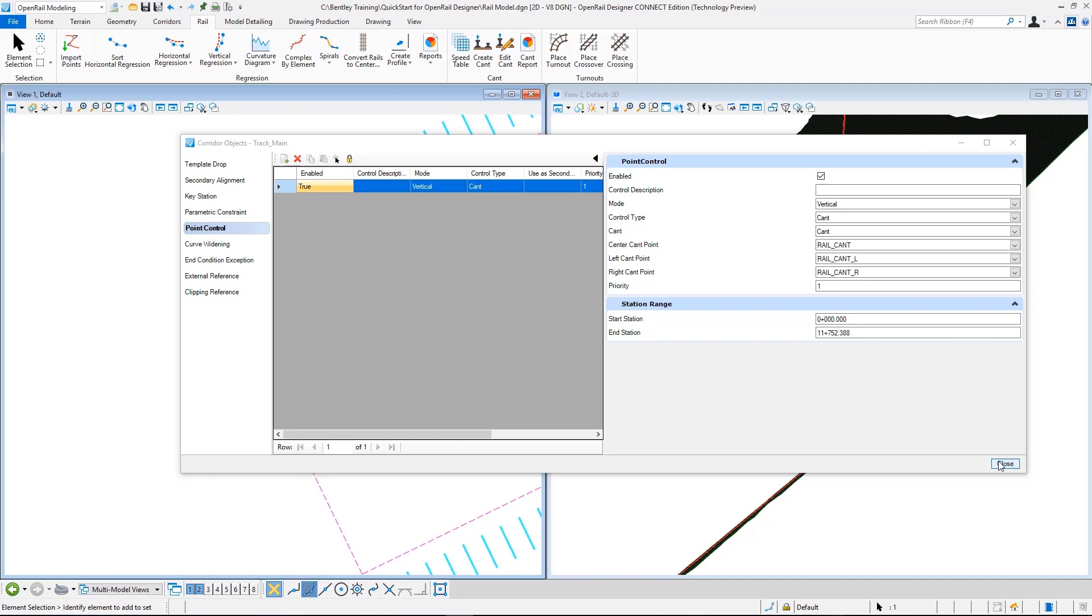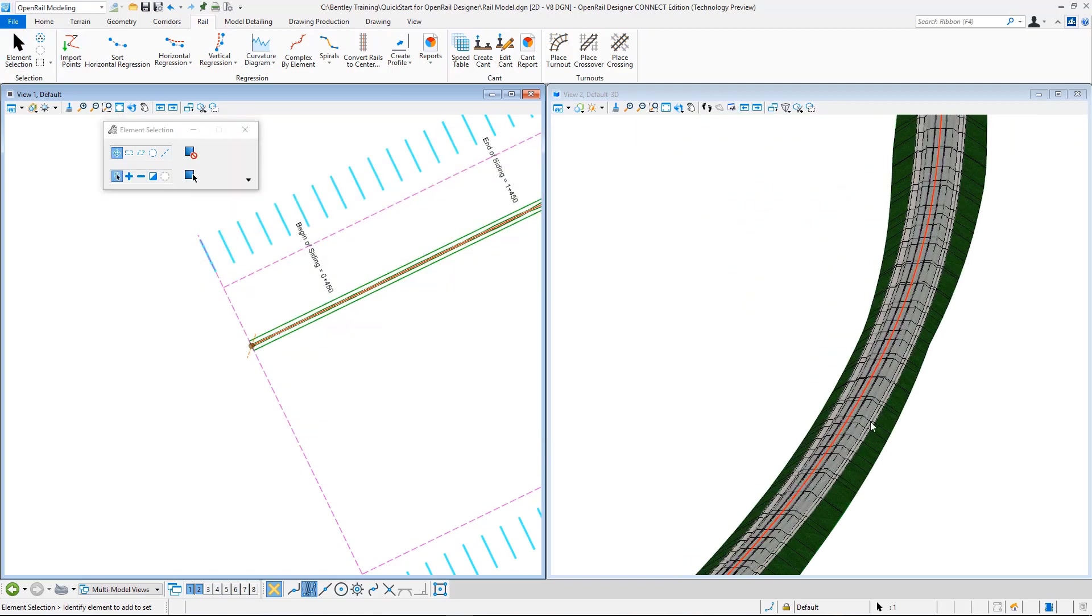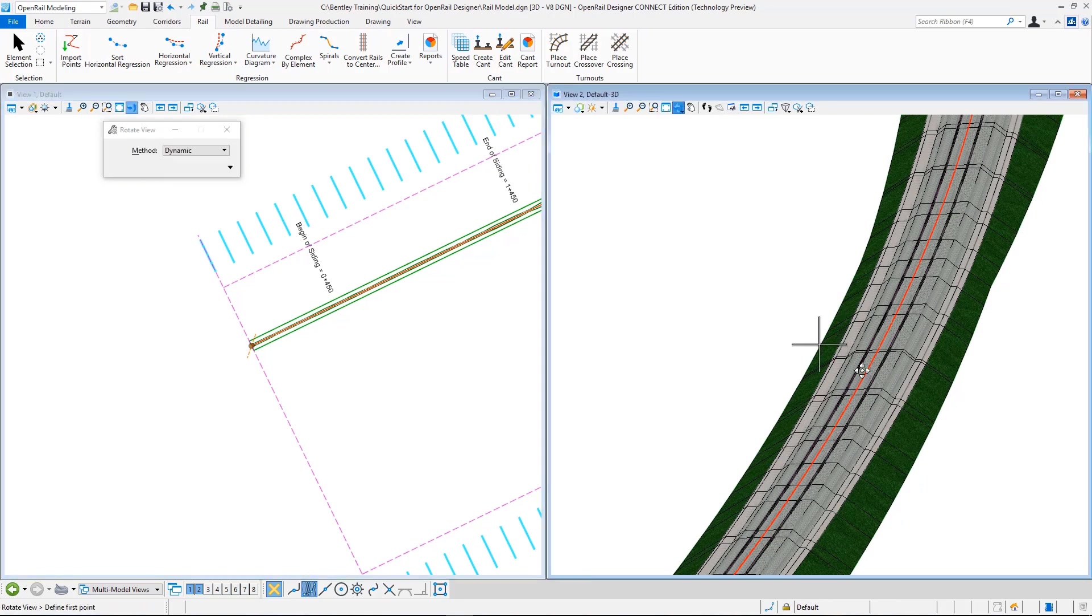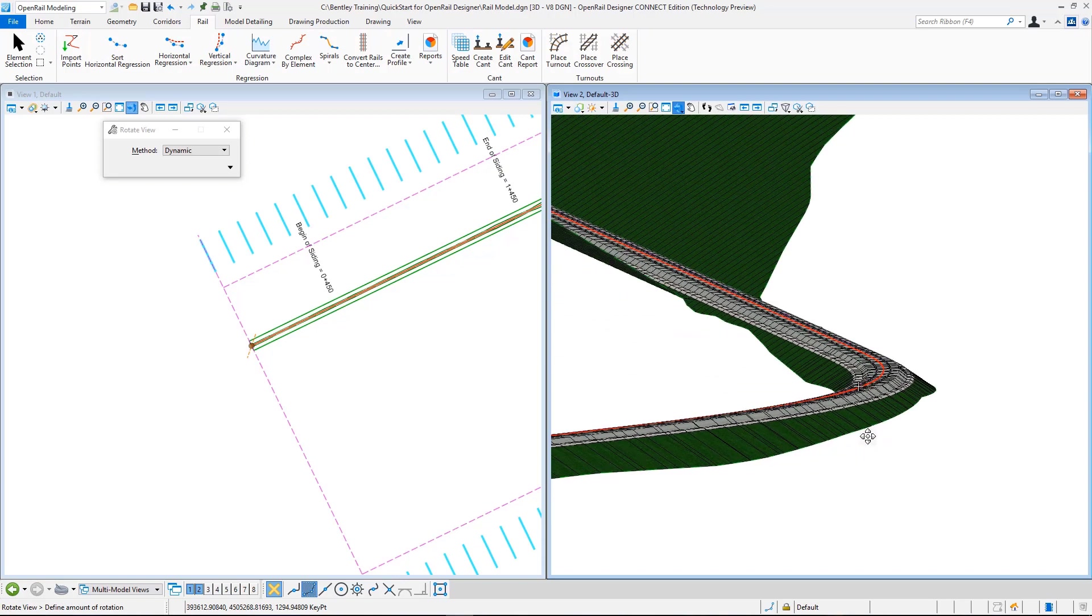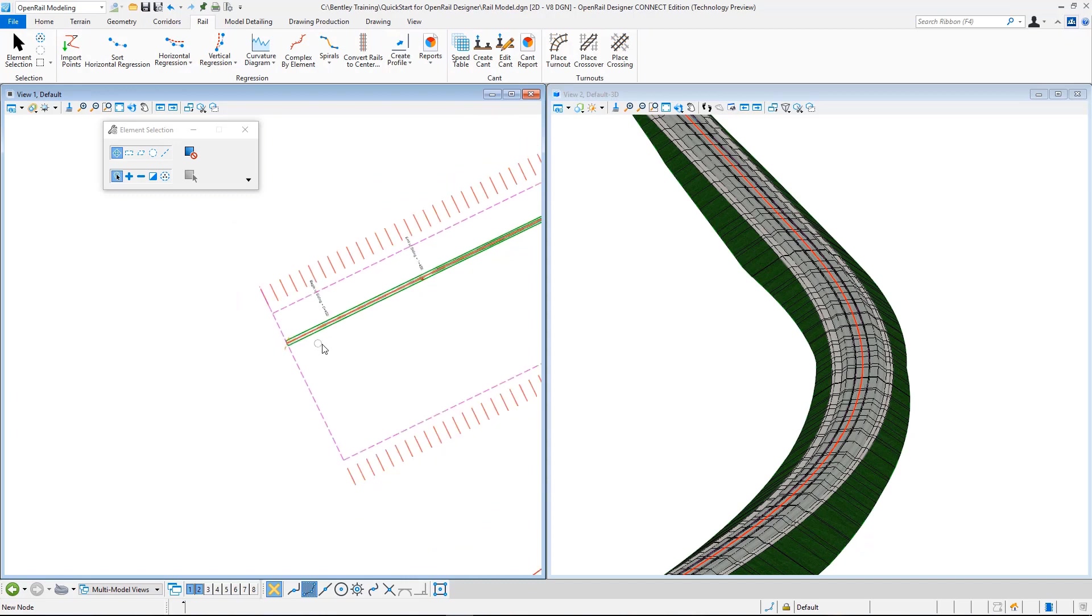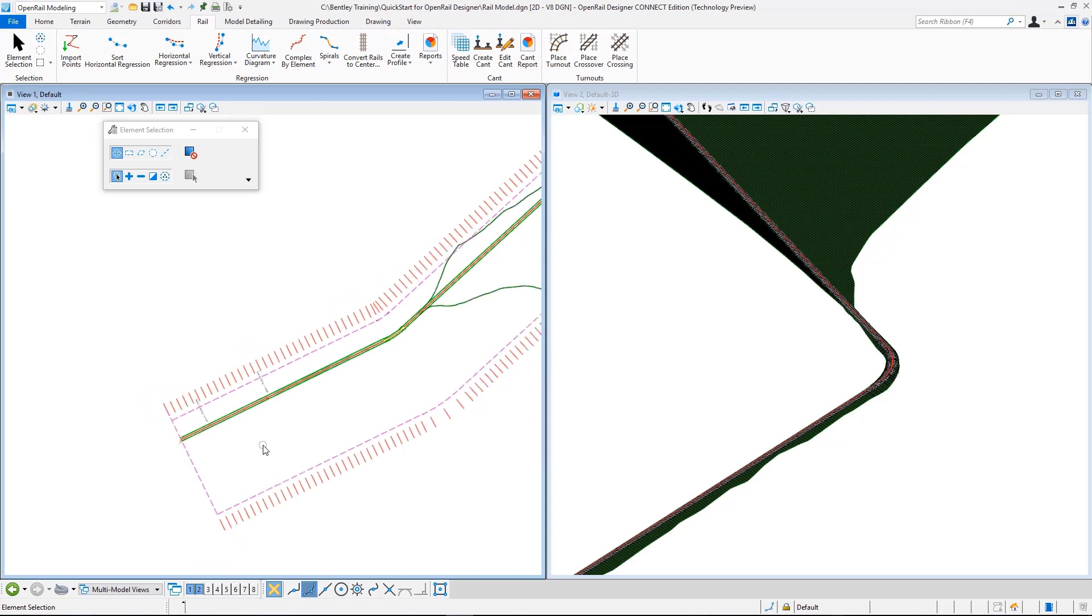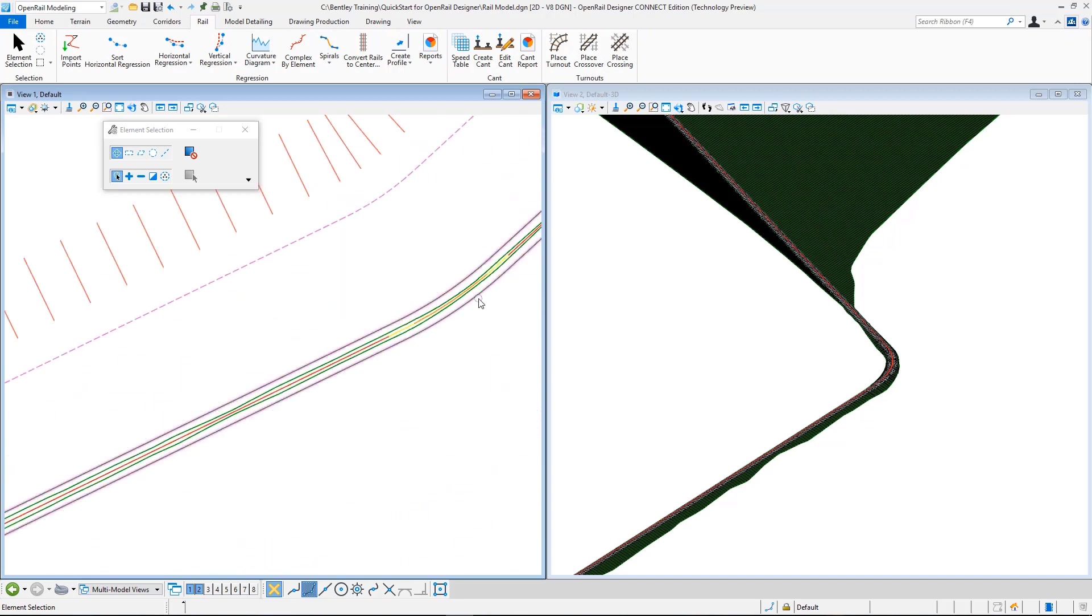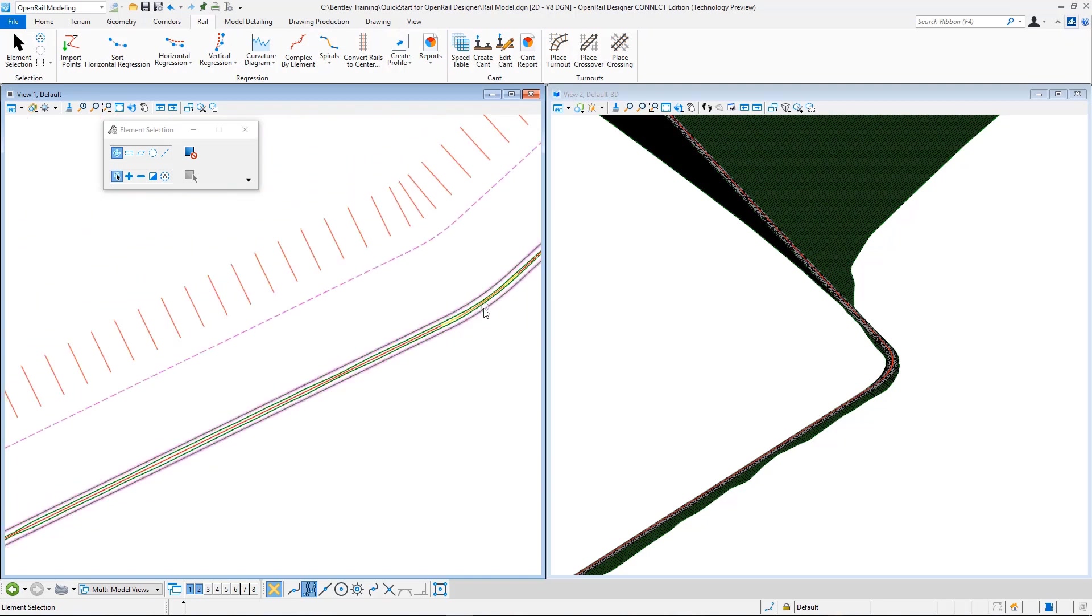I can dismiss this dialog by hitting close, and in here we can see that the cant is applied. All these relationships are ruled, so if I happen to change, for example, a radius in my geometry, or if I change speed, or just directly change something like the applied cant, this will result in a change in my model.